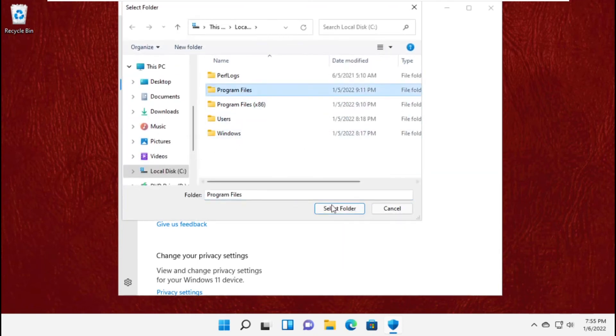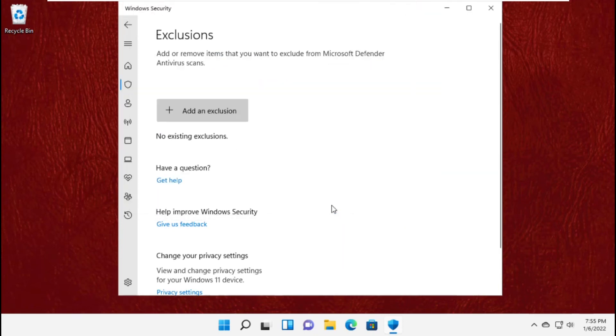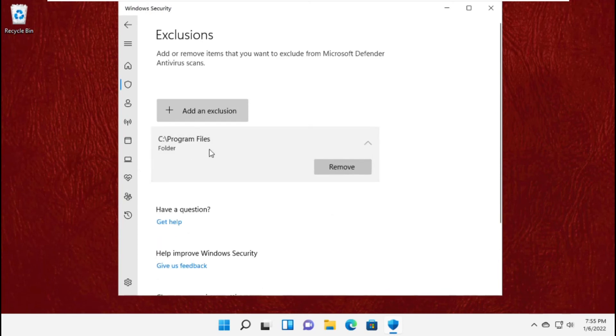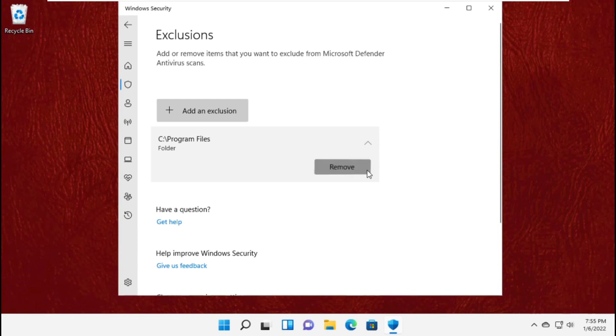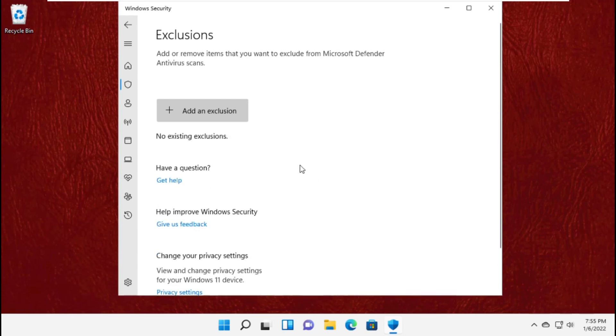To add another file again, click on the plus icon. And to remove it, just select it and click on remove.